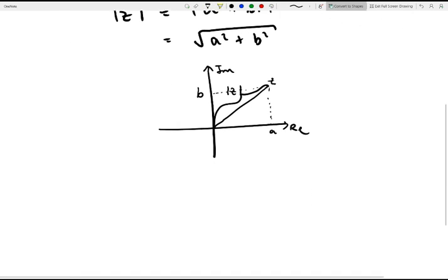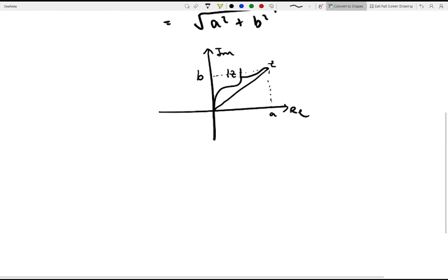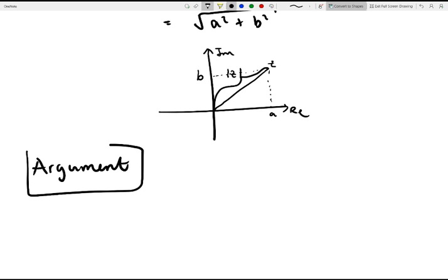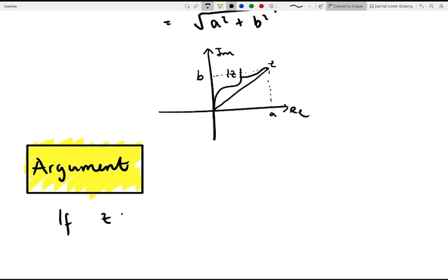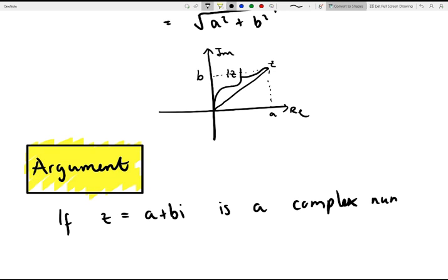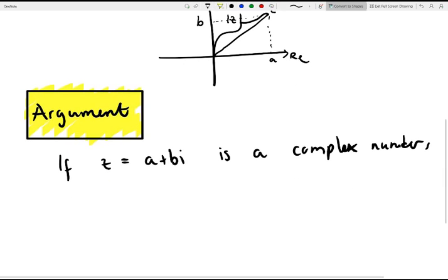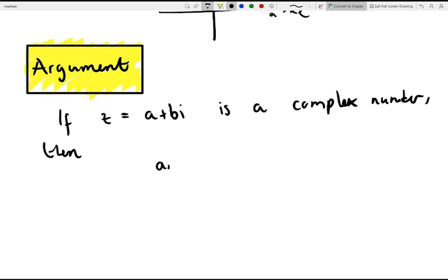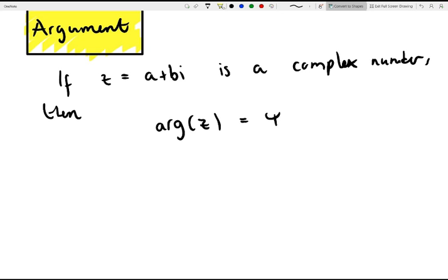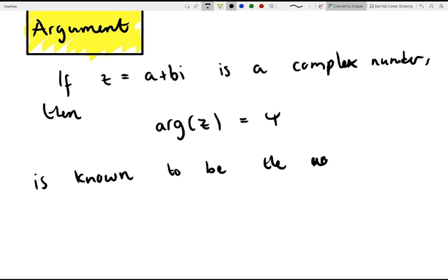So moving on, let's talk about the argument. If z is again the complex number a plus bi, then the argument, arg of z, equals the angle phi, which is known to be the argument.